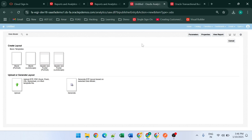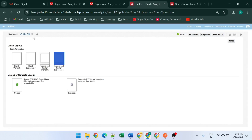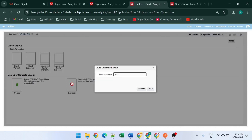Now we have to create the report. We will search for the data model — based on the AP Invoice data model we are going to create the report. We have two options: create a layout, or upload a pre-existing layout template. If you have already prepared a layout template, you can upload it here. Otherwise, you can create a layout using the blank or landscape options. We are going to generate a sample template for the data model. We give the template a name and click the Generate button — it will generate the template for the data model.